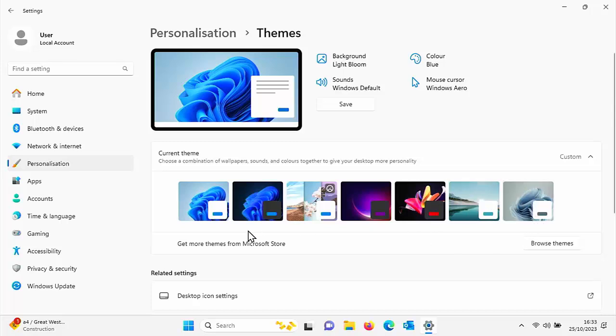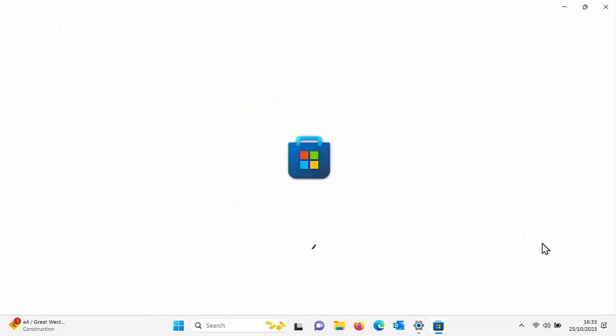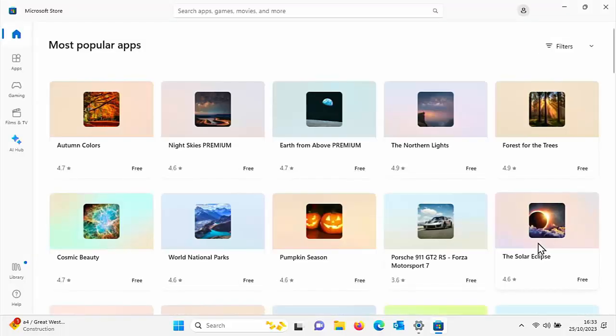But you can go a step further. You can get more themes from the Microsoft Store, so click on browse themes in the Microsoft Store. There's much more interesting themes and there's absolutely loads to choose from.